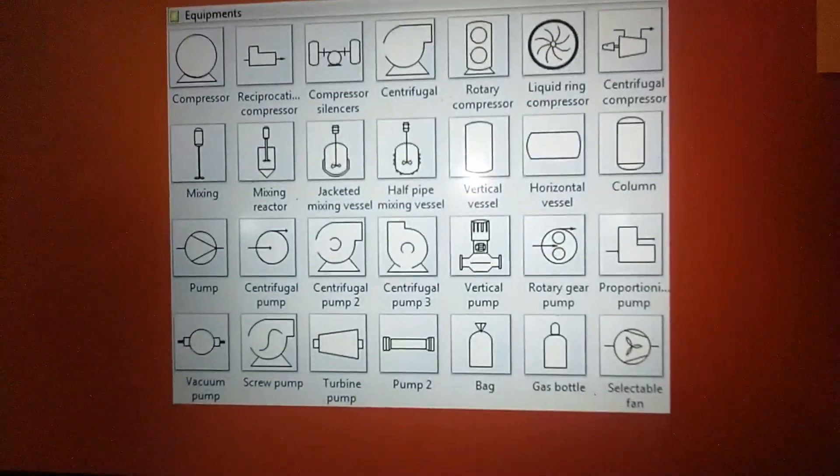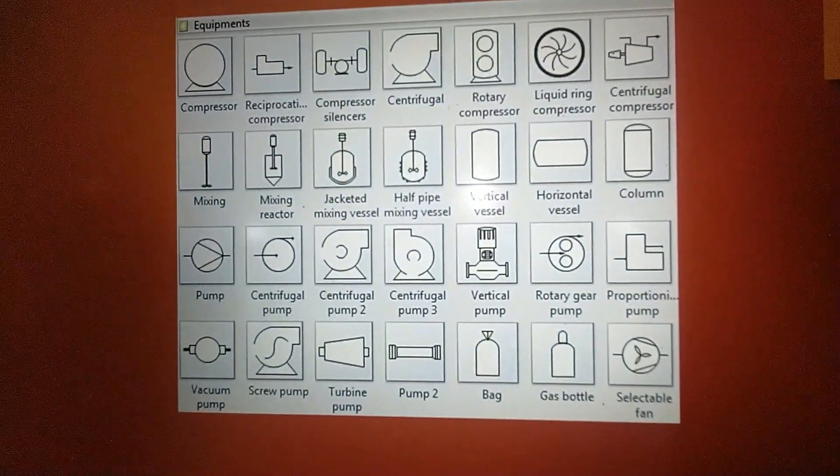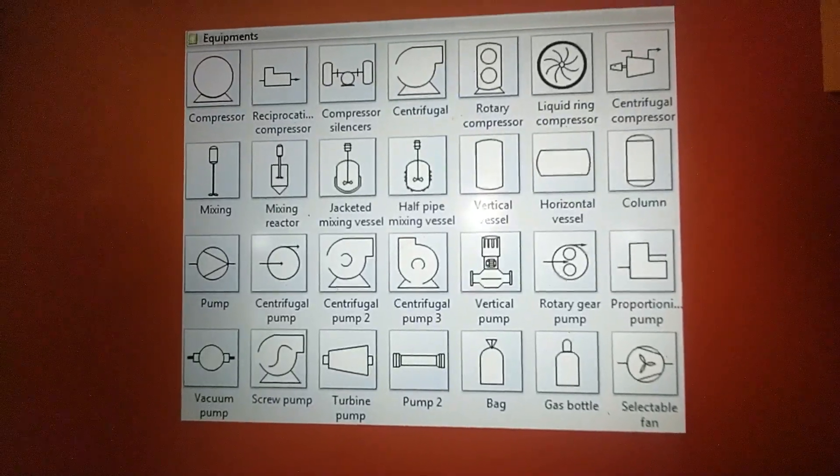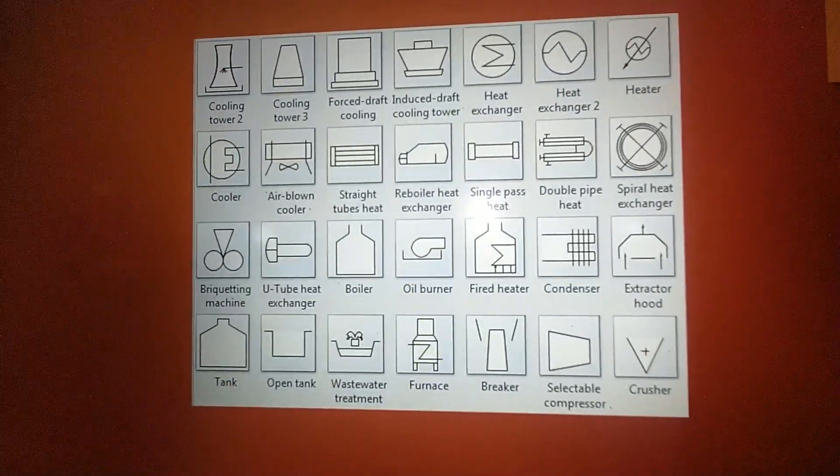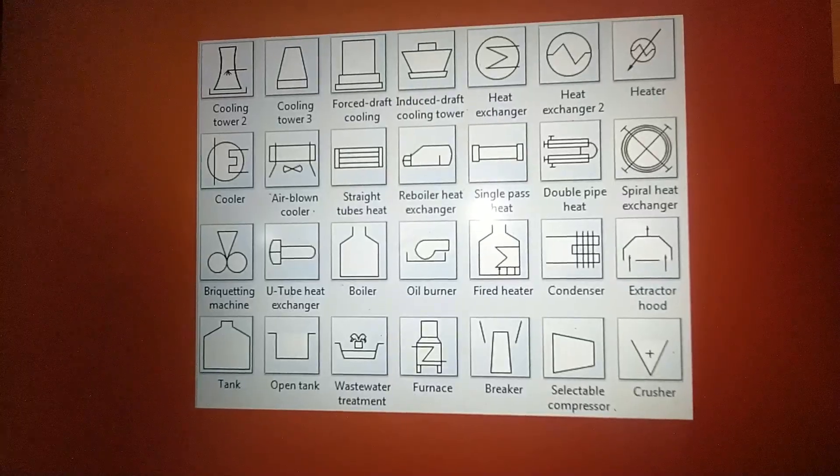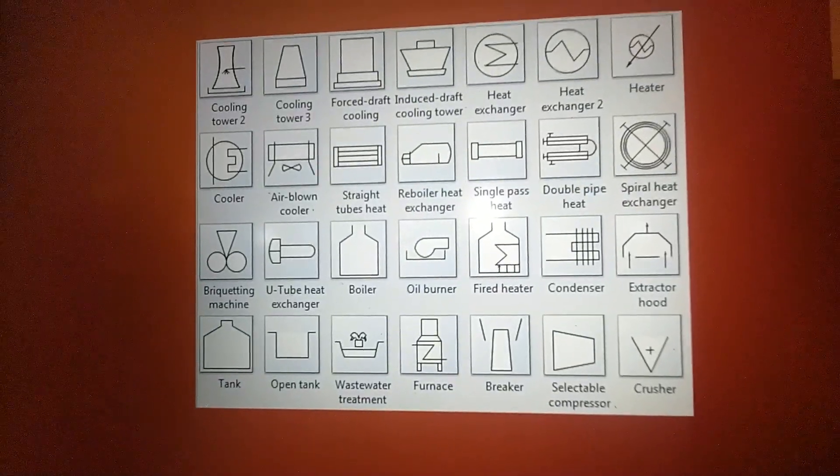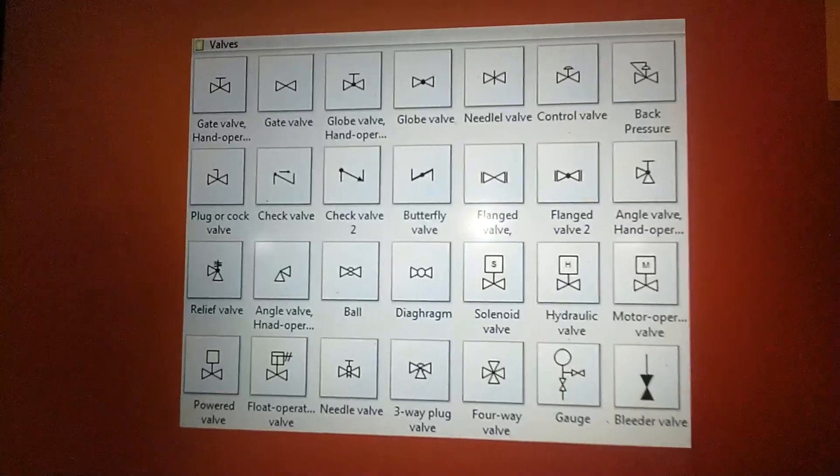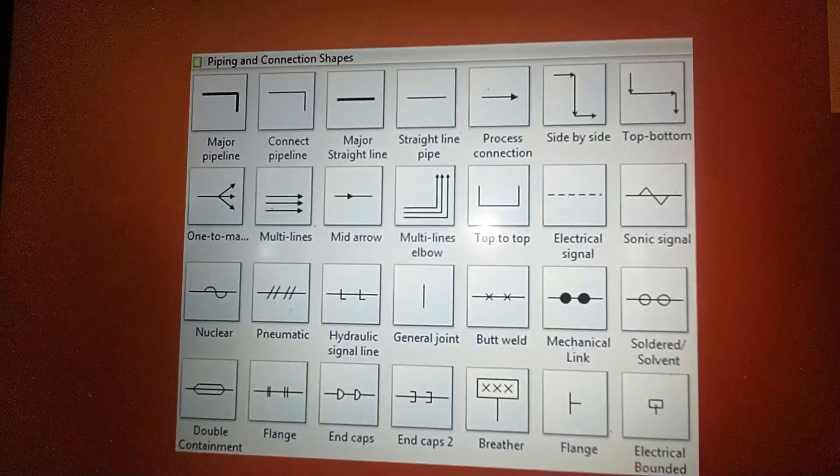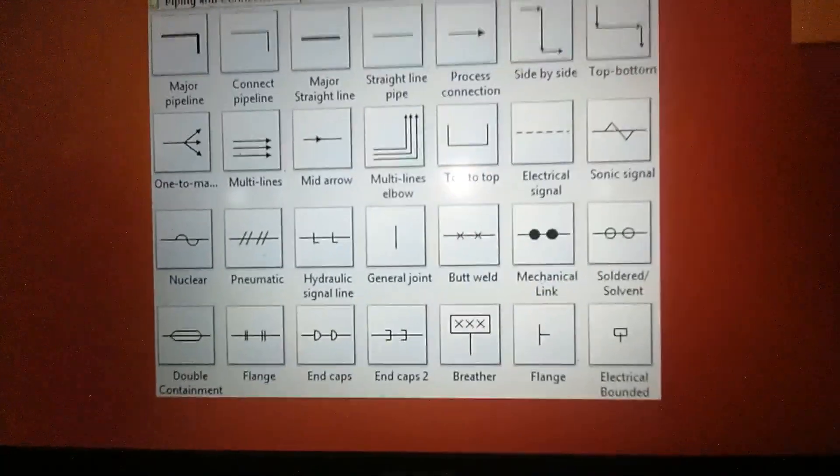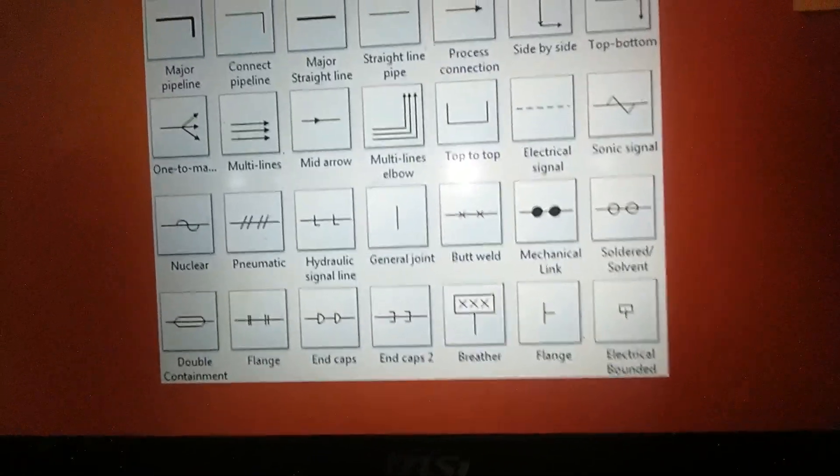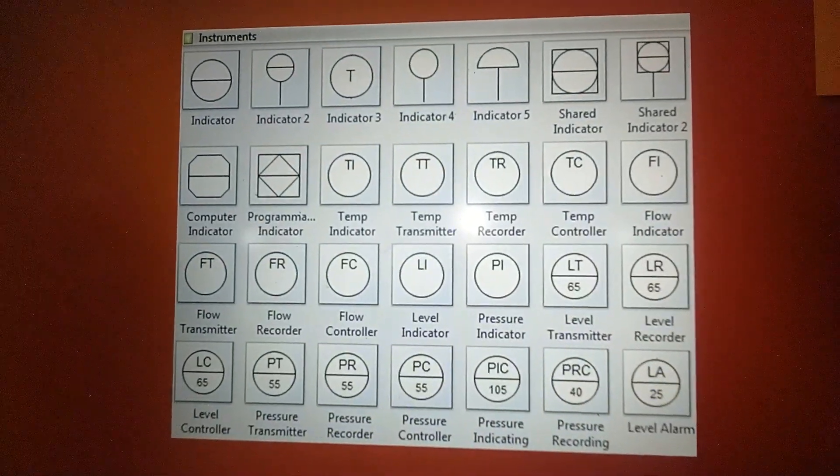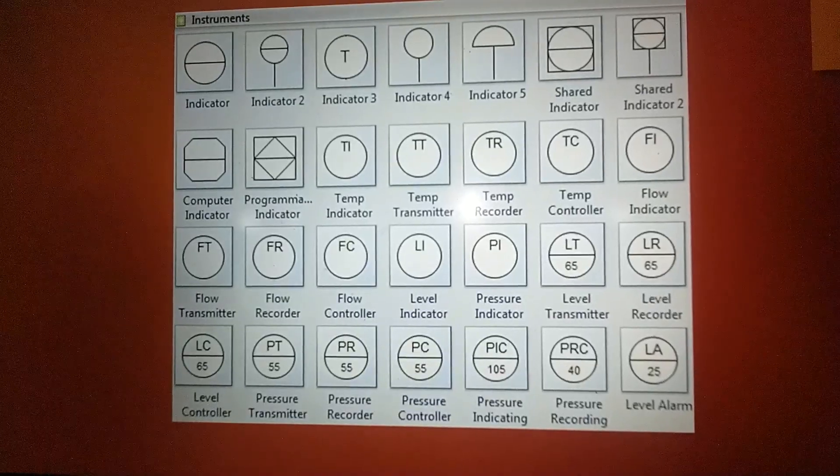So here are some symbols of equipments: the compressors, the pumps, and then the cooling tower, the heat exchangers, and what so ever, and then the valves, the piping and connection shapes, and then the symbols for instruments.